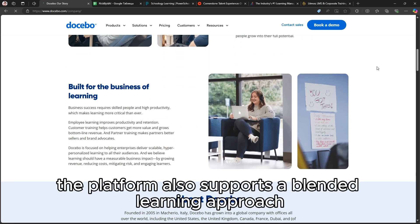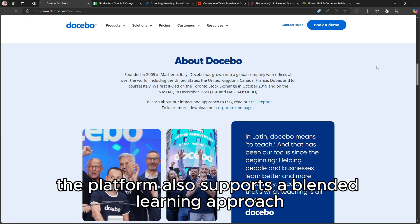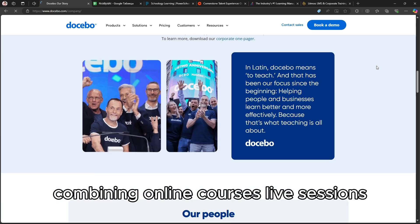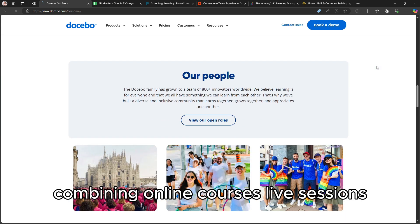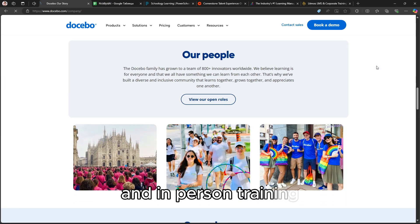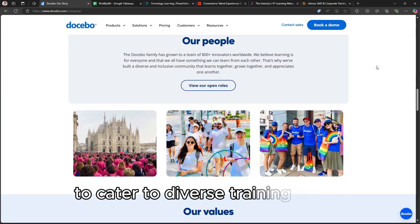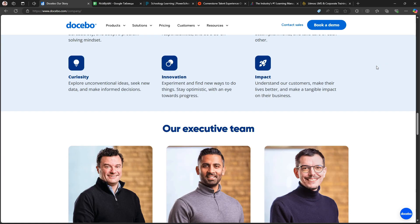The platform also supports a blended learning approach, combining online courses, live sessions, and in-person training to cater to diverse training needs.